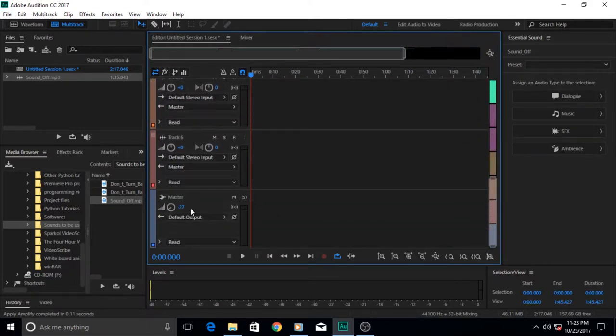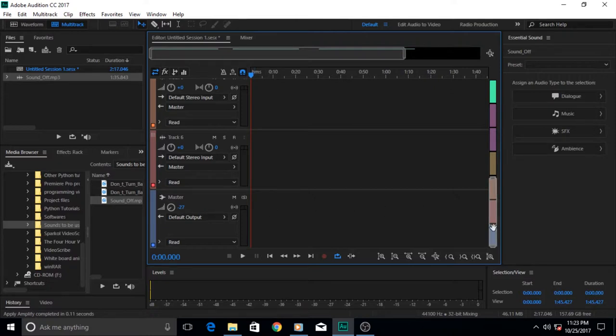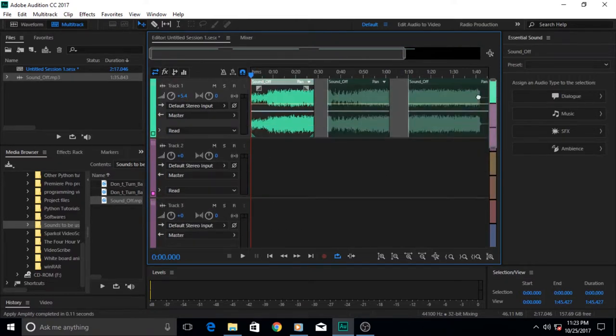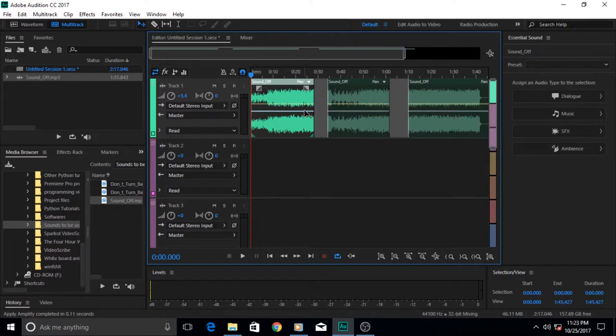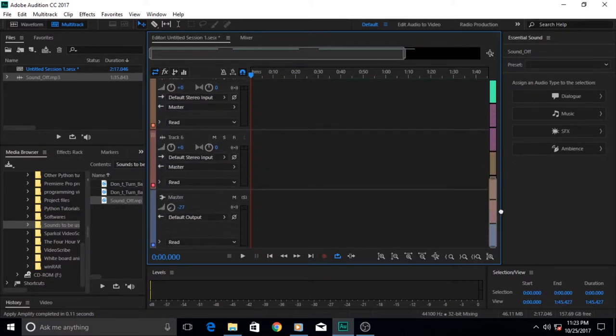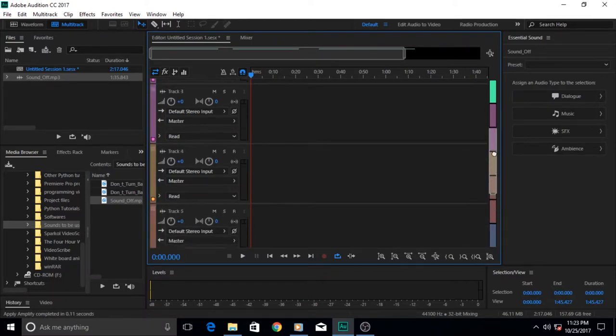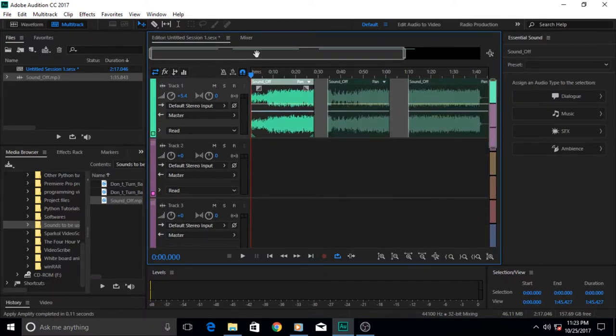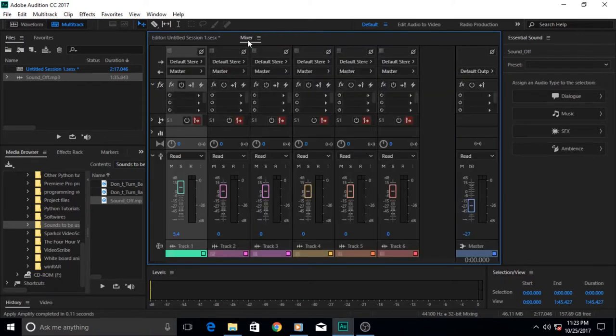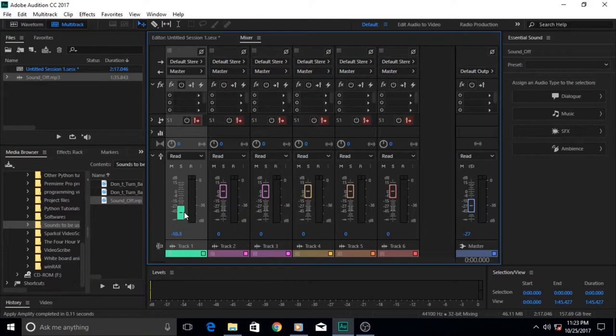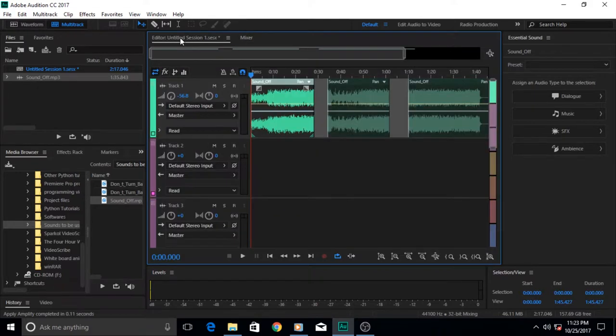Of course you can also control the volume from down here in the master clip. You can increase it or decrease it depending on your need. Once these volumes are set, then alternatively and additionally this could be altered from here in the master clip later on. The same goes for the mixer.